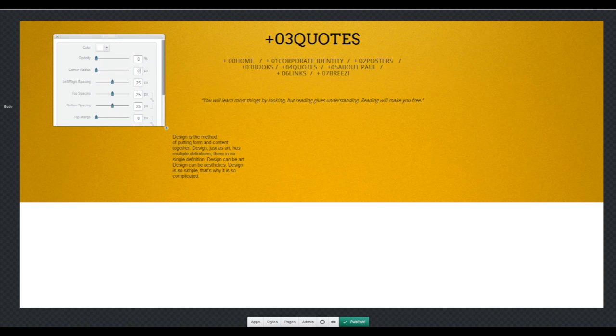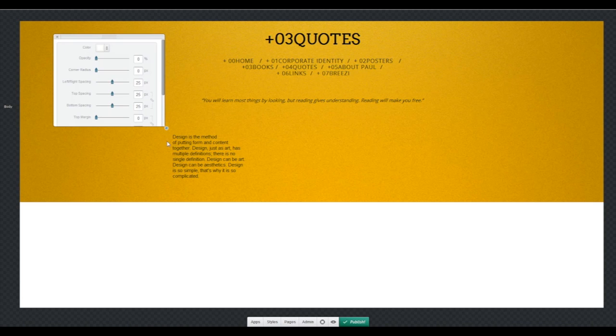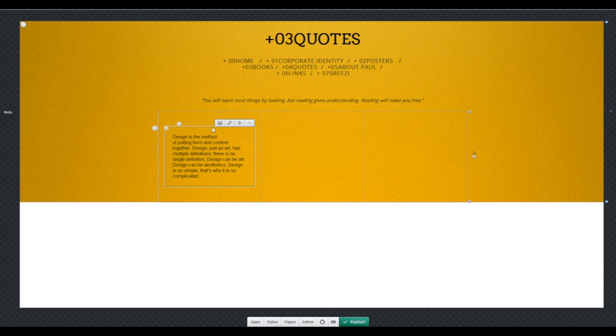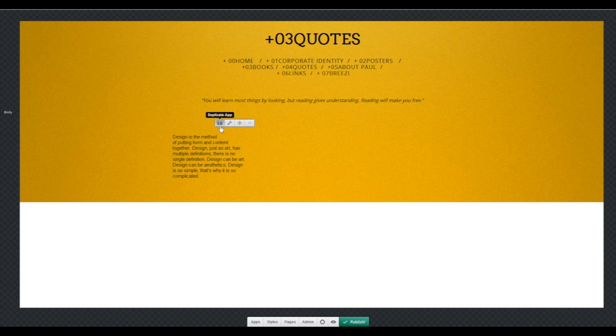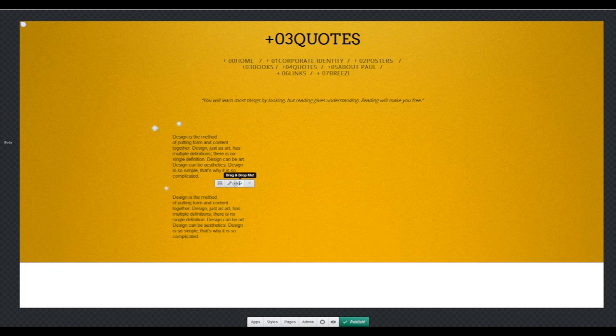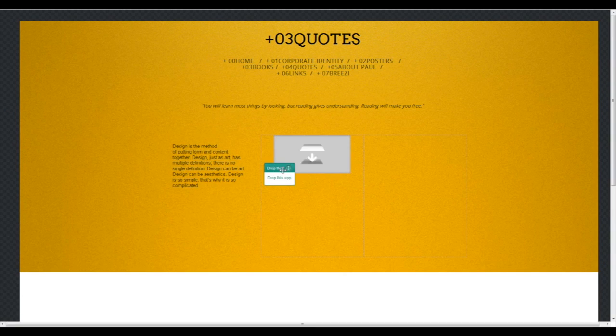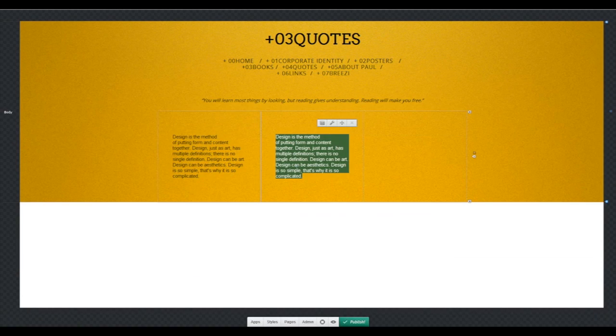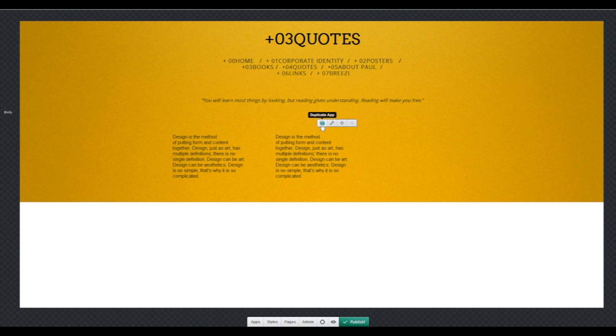Use this spacing settings: 25 for left-right spacing, top spacing and bottom spacing. Now we're going to duplicate this nine times and replace each one of them with a proper quote.